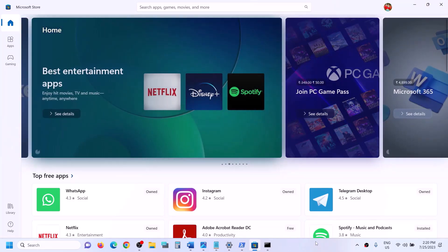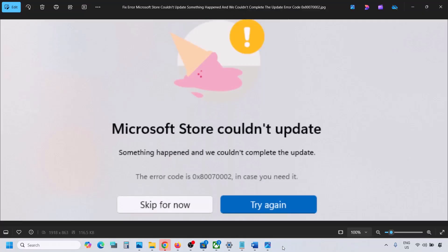One of the steps shown in this video should help you get the Store working on your Windows computer. That'll be all — thank you so much for your time. Please like this video and subscribe to my channel.